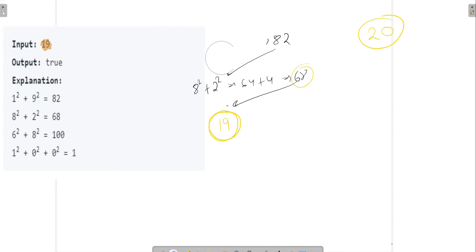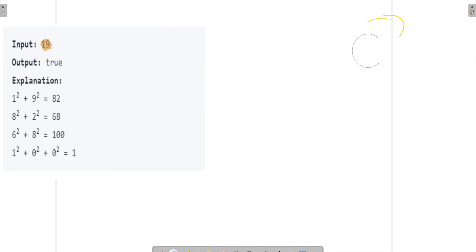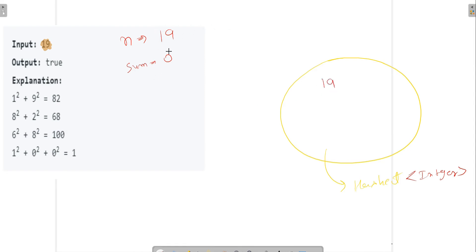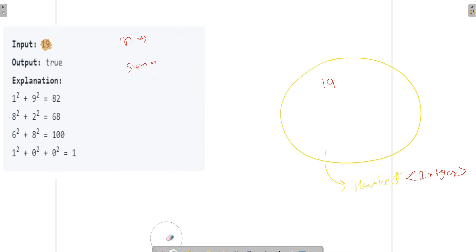So that's the question. Now how will we solve it? What we will do is create a HashSet of integer type. Then if n is 19, we create a sum variable initially set to zero. First, we add this number into our HashSet. Then we compute the sum of squares of its digits: 1 squared plus 9 squared, so sum will be 82. Then we update our number to 82.